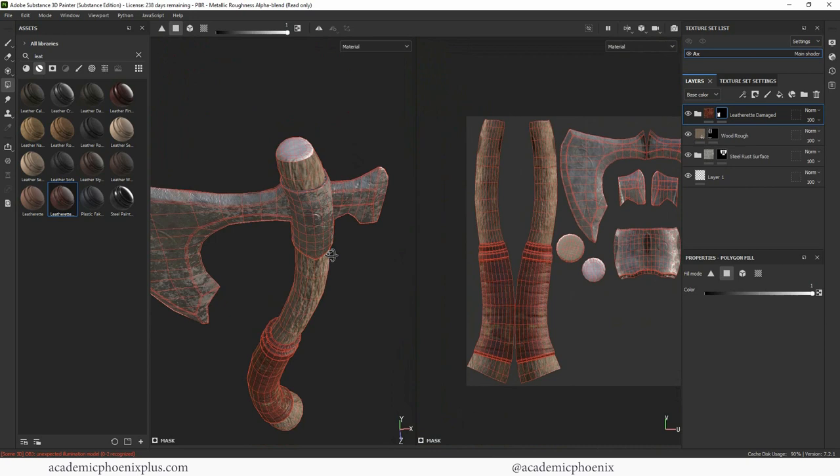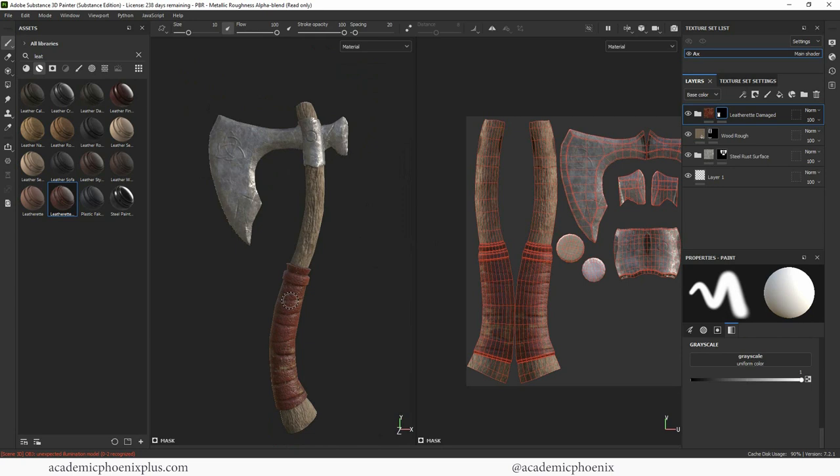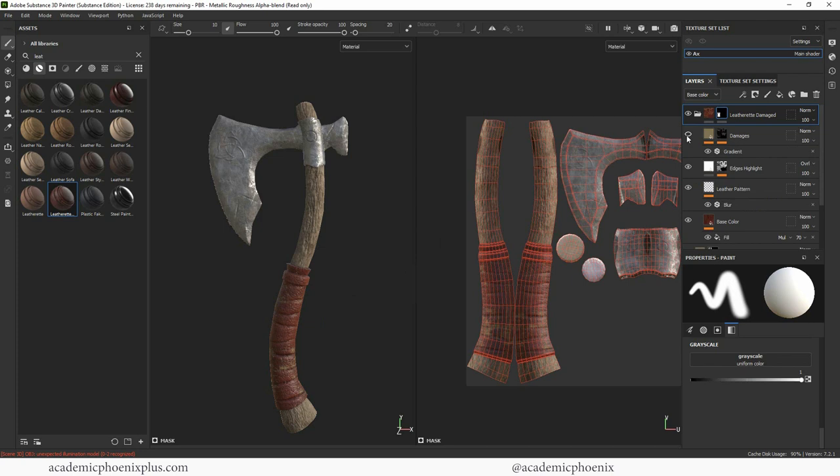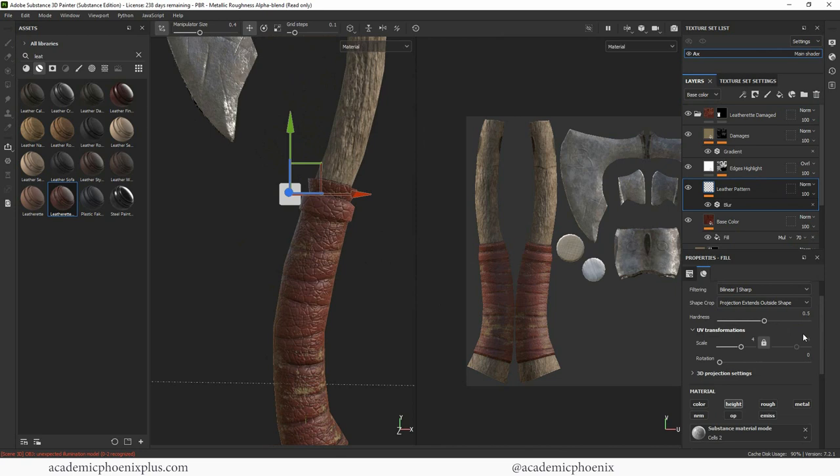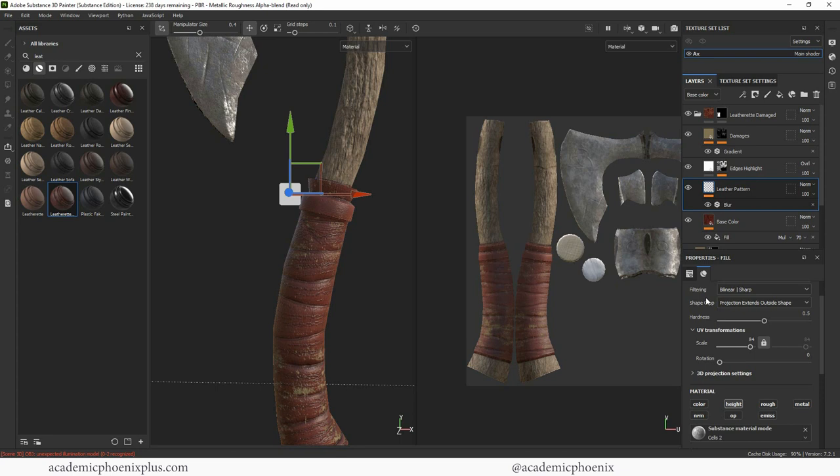I think the leather can definitely be smaller because that's pretty thick. So let's open this up and we can see we have damages here. We have edges, which I like. We have our leather pattern and that's probably the one we want to change the most is the leather pattern. So let's select this and we can increase the scale. Not too much because then that ruins it. There we go. So I think maybe an eight would be a good number.